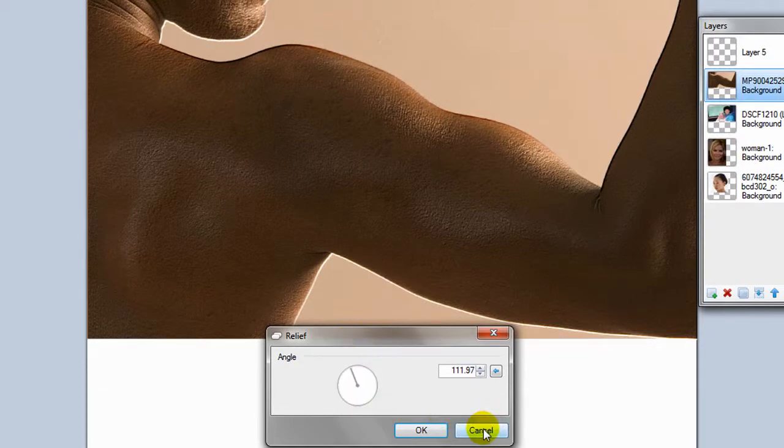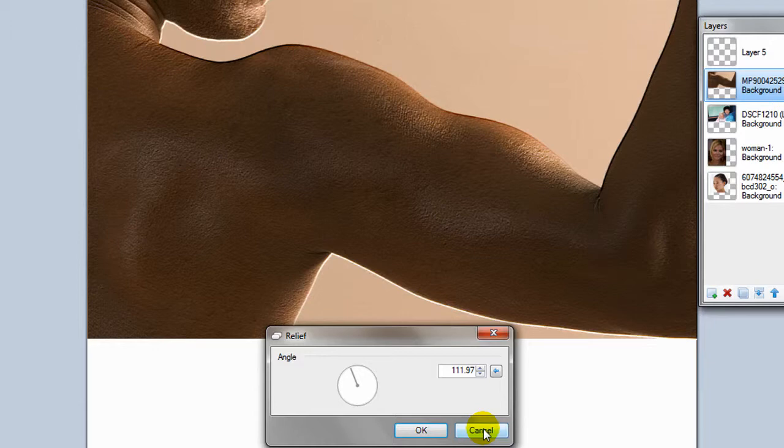Well, those are all the basic effects in Paint.net. I will do another lesson on how to add different effects because there are literally thousands available. Thank you.